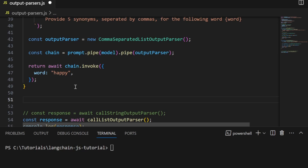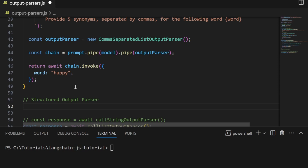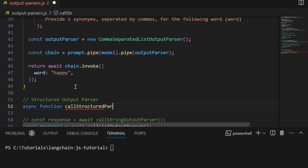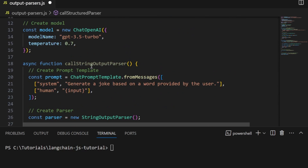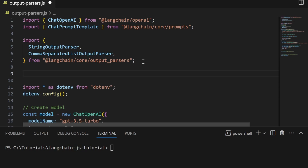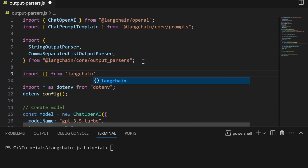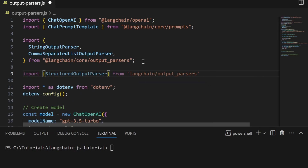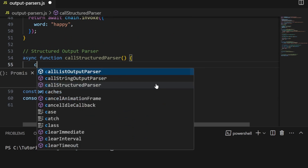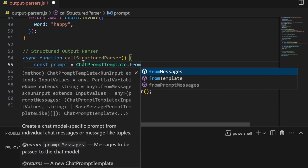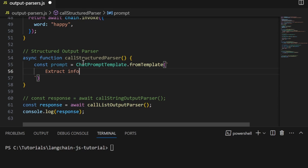Now let's move on to another output parser that's extremely important for production use cases: the StructuredOutputParser. With the structured output parser we can convert the response into a JavaScript object, and for situations where you need to pass a JSON object to a service or another application, this is extremely important and super easy to implement. Let's create our function called callStructuredParser. The structured parser comes from a different package, which we import from 'langchain/output_parsers'.